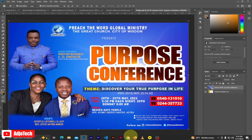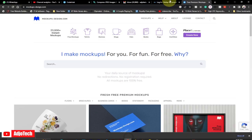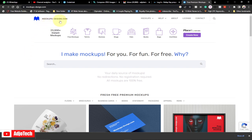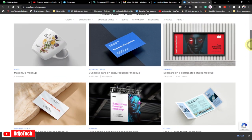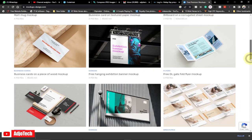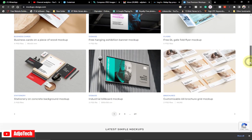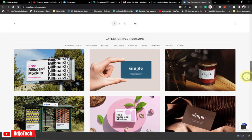Now let's jump into action and look at the website. The website I'm going to use is mockups-design.com — I'll leave the link in the description so you can visit and get any of them. They have about 23,000 plus instant mock-ups that you can use for your design. Whether you want to use a business card or create a mock-up for just anything, you can easily come here.